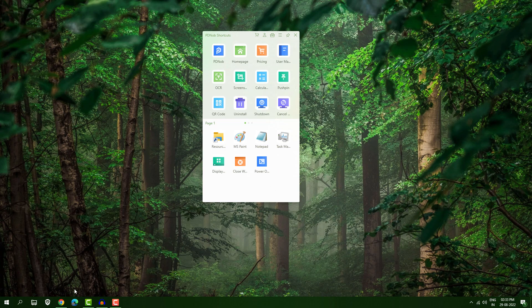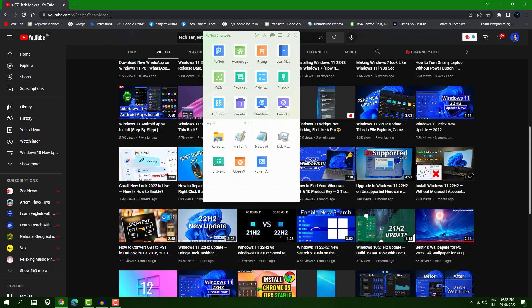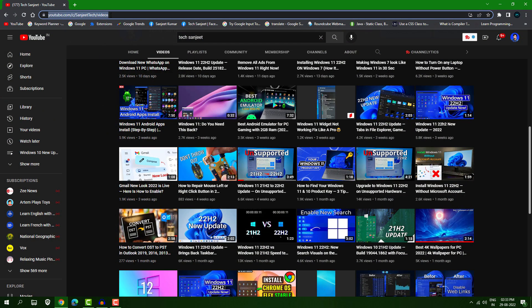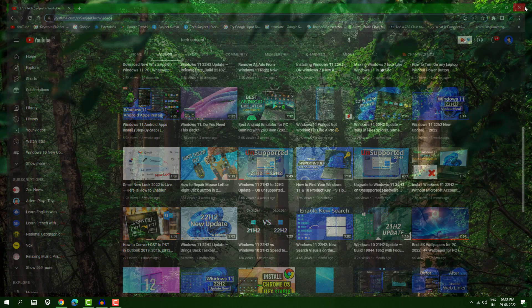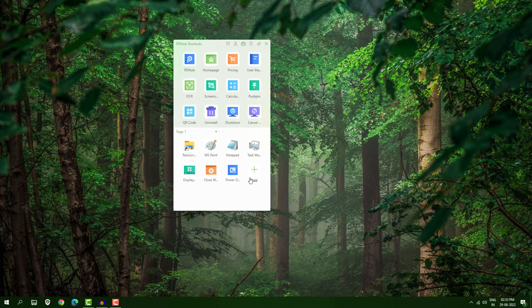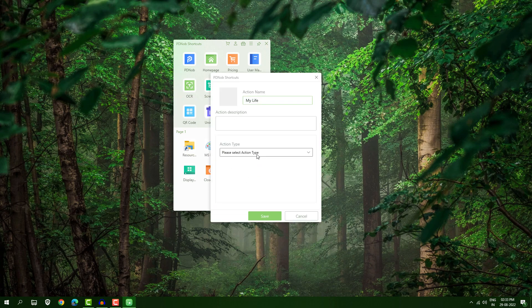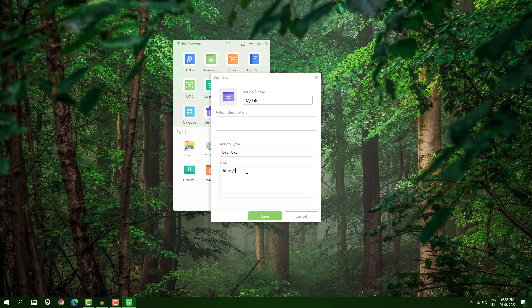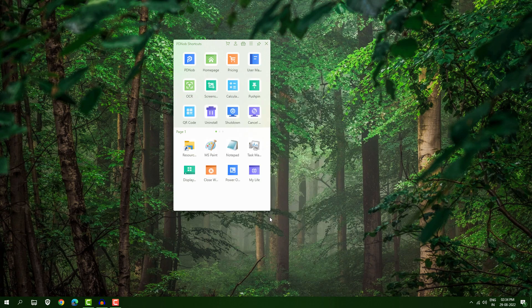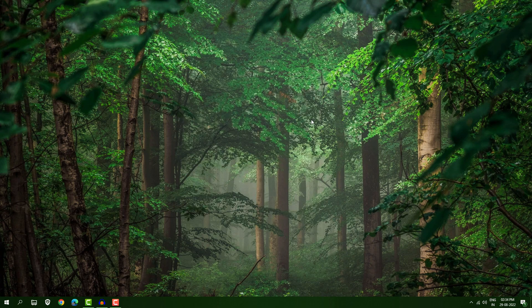Another thing: you can open any website in a single click without going to Chrome. For example, I want to open my YouTube channel that I visit every day. Copy the URL, press your mouse wheel key, click 'Add', create an action, choose 'Open URL', and paste your URL.